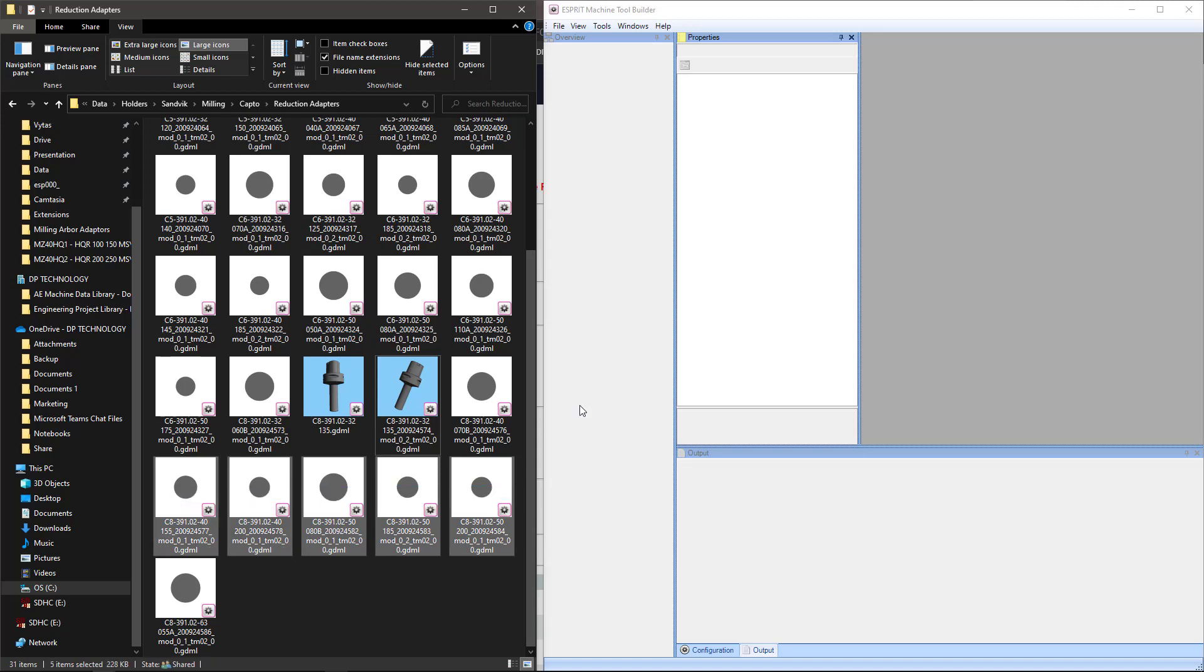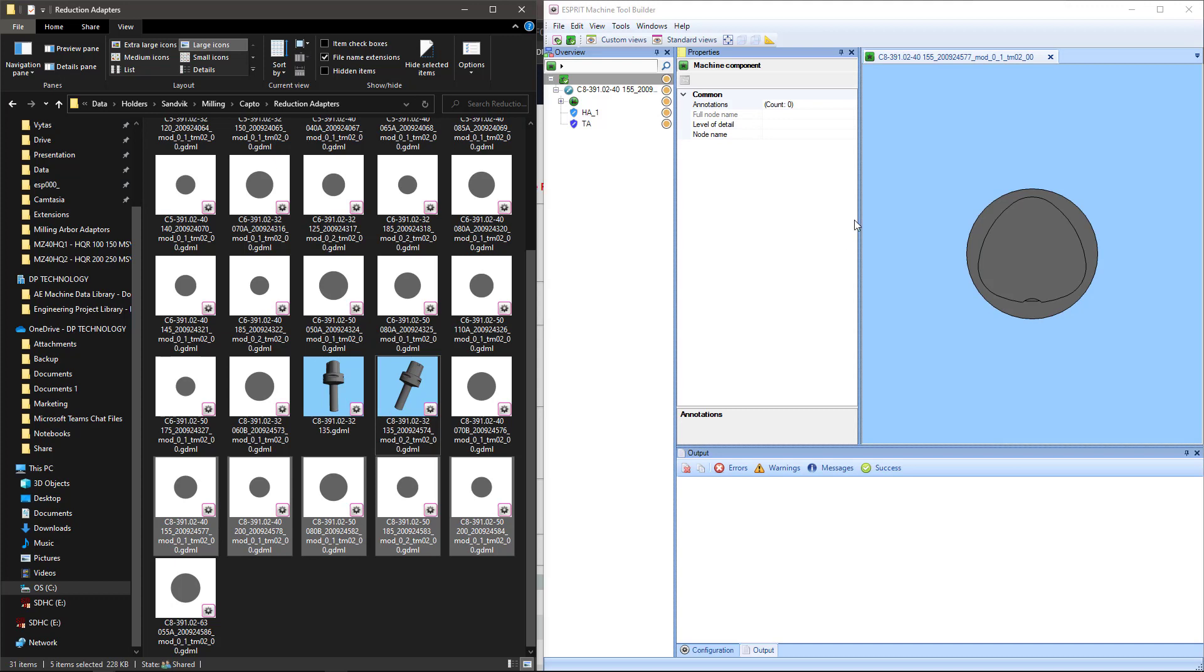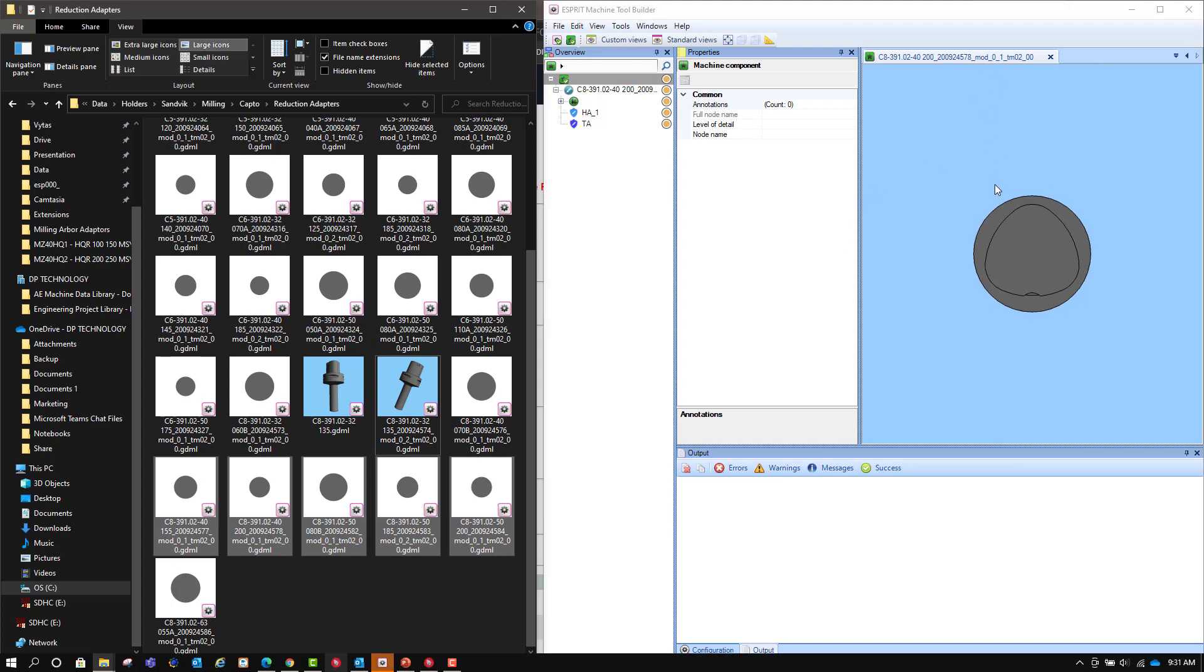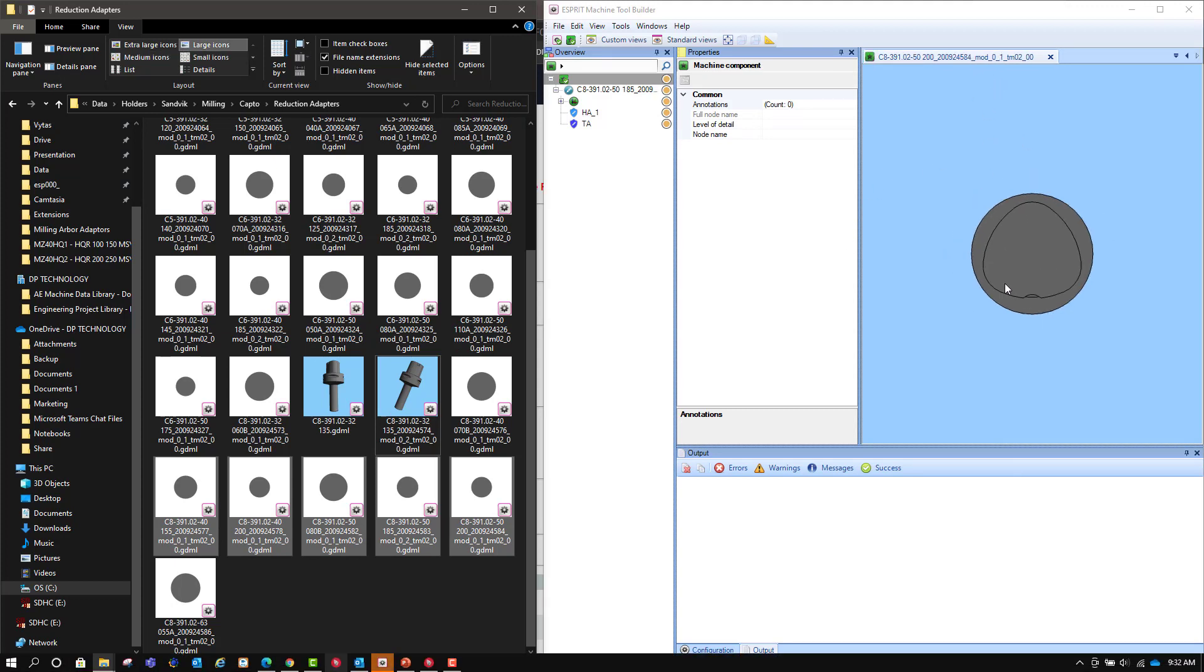And then once I do that, I hit Enter on my keyboard, and that will open all five of the items in Machine Tool Builder for me very quickly.